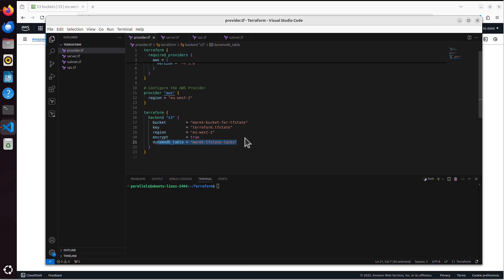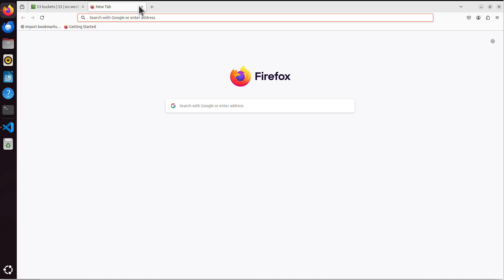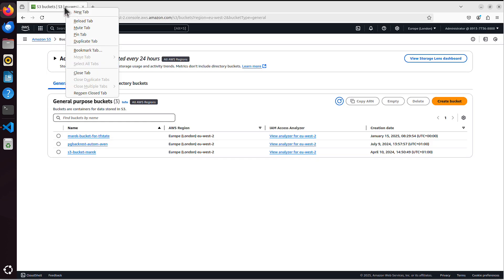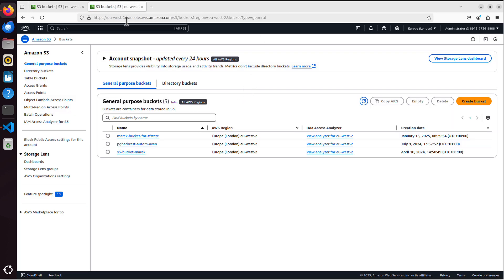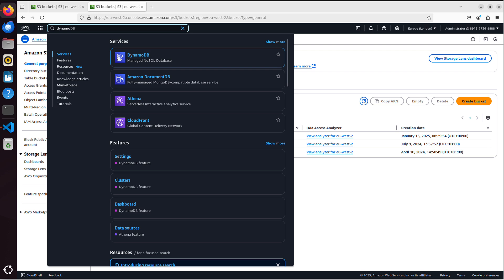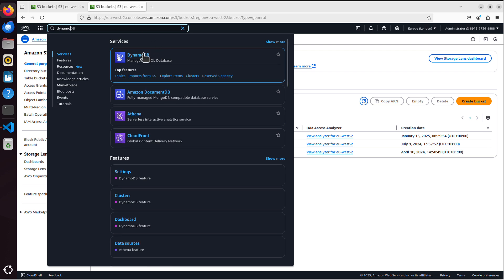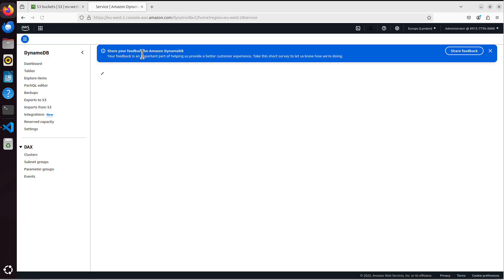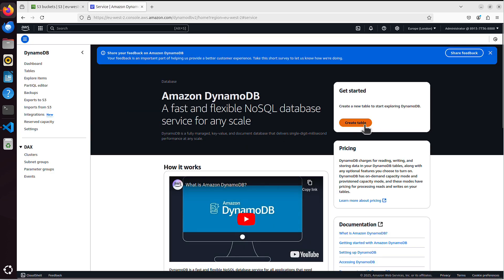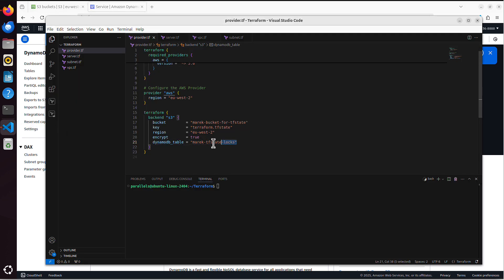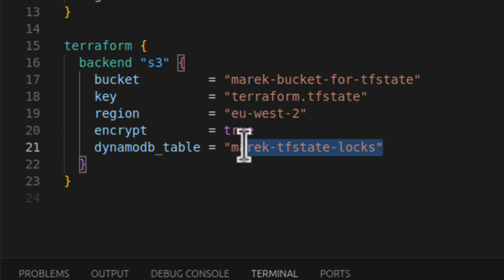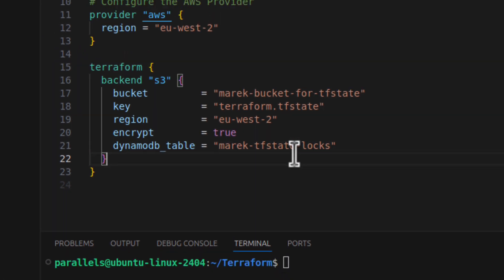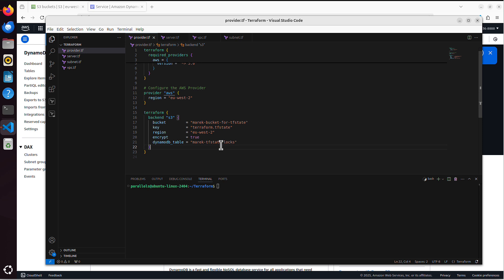My backend configuration is now configured to use that DynamoDB table, which would mean I would have to go to that DynamoDB service in AWS. Let me maybe duplicate this tab. I search for DynamoDB, and I would have to create table called what? Marek TF state locks. I would have to match this name simply that I have in the code, and that DynamoDB would be used as the locking mechanism for TF state file. And that's what we used to use for years, and it worked fine. But that also meant we would have one more resource to manage, because we have to manage that DynamoDB table. But from now on, you don't have to have that DynamoDB table. You can use S3 itself as a locking mechanism. Let me show you what I mean.